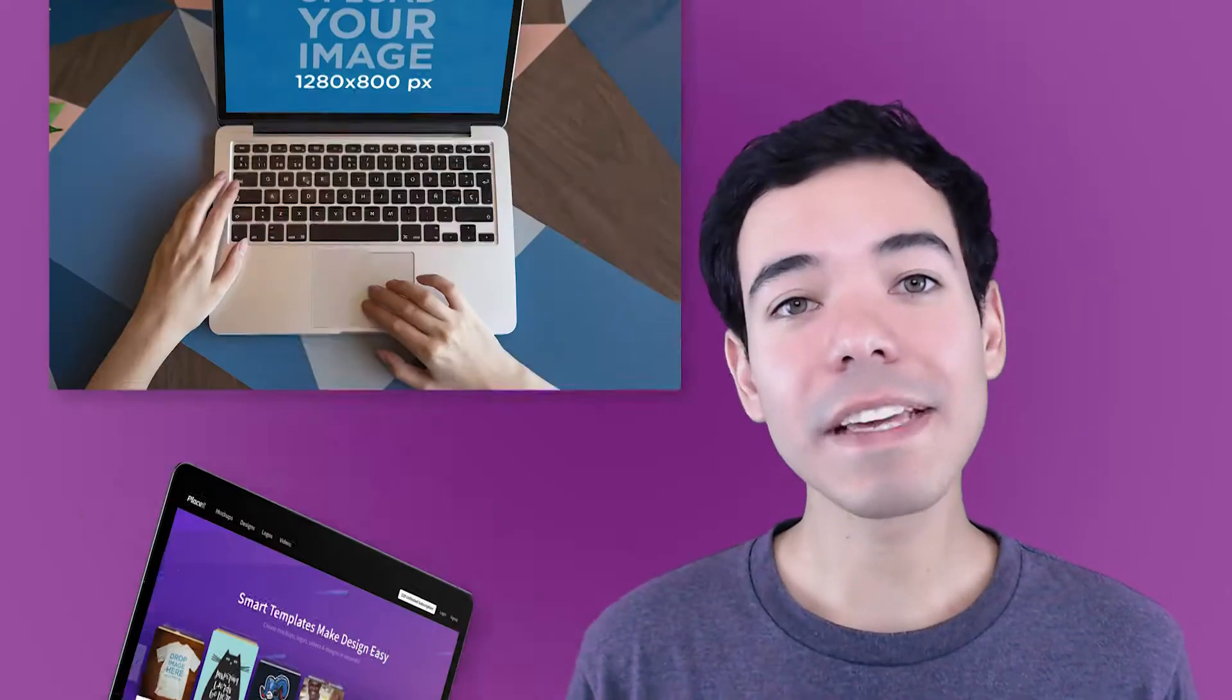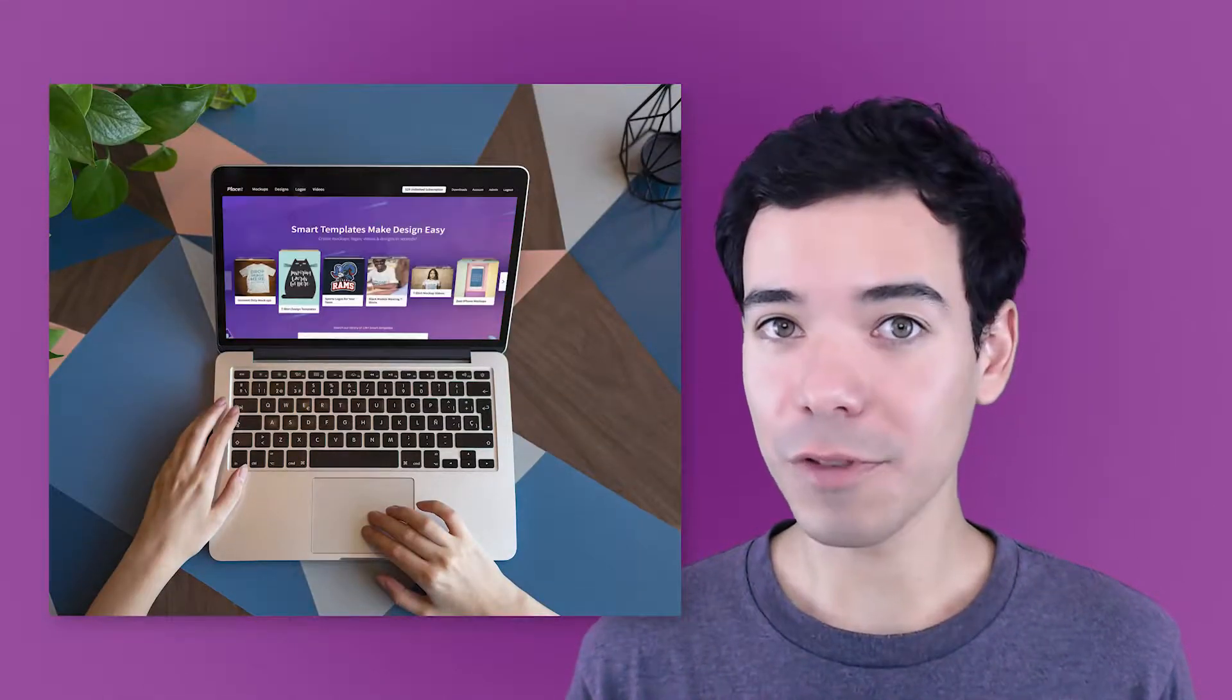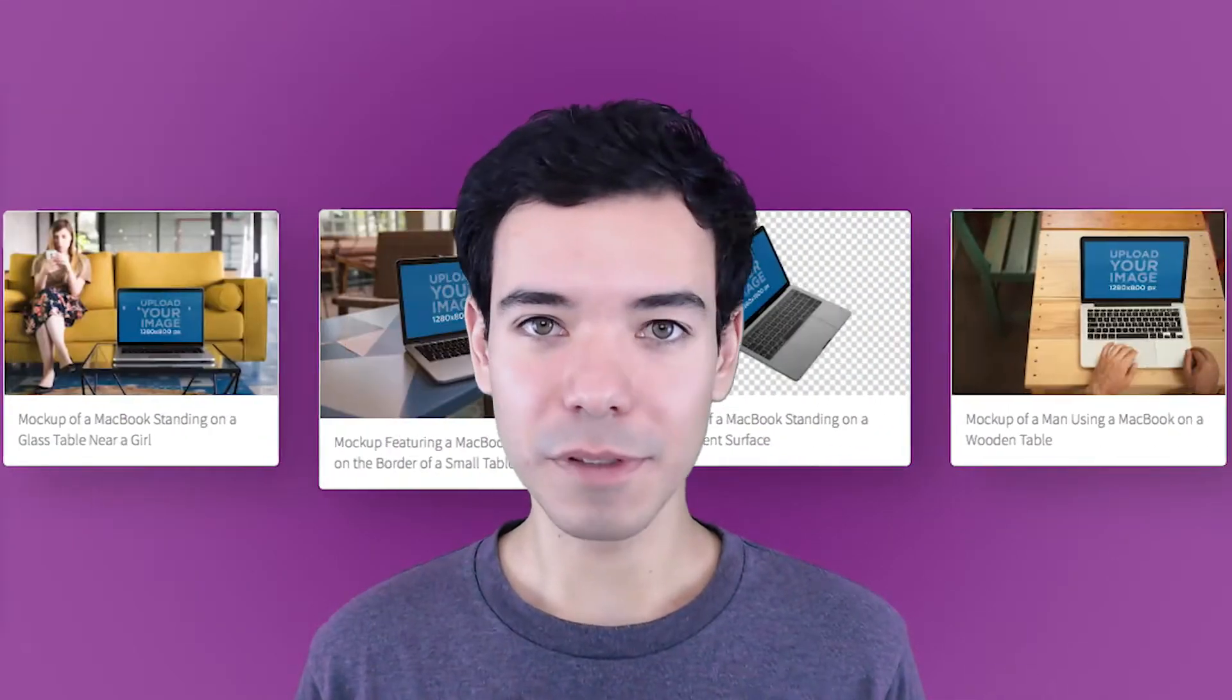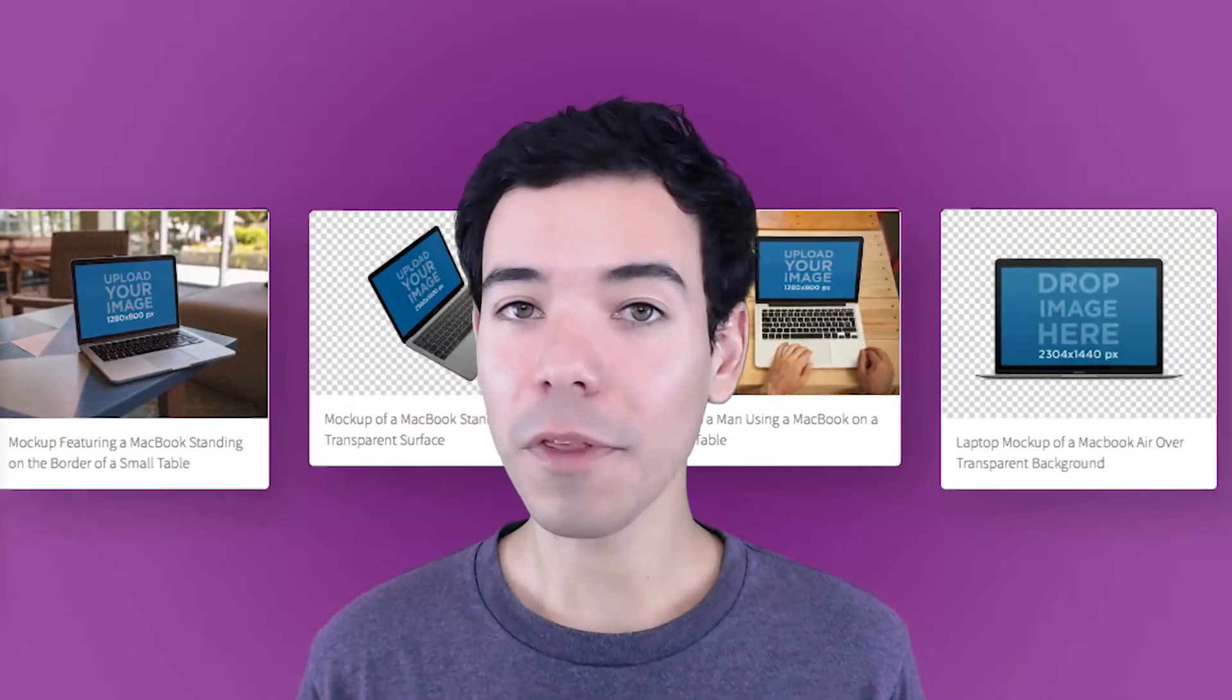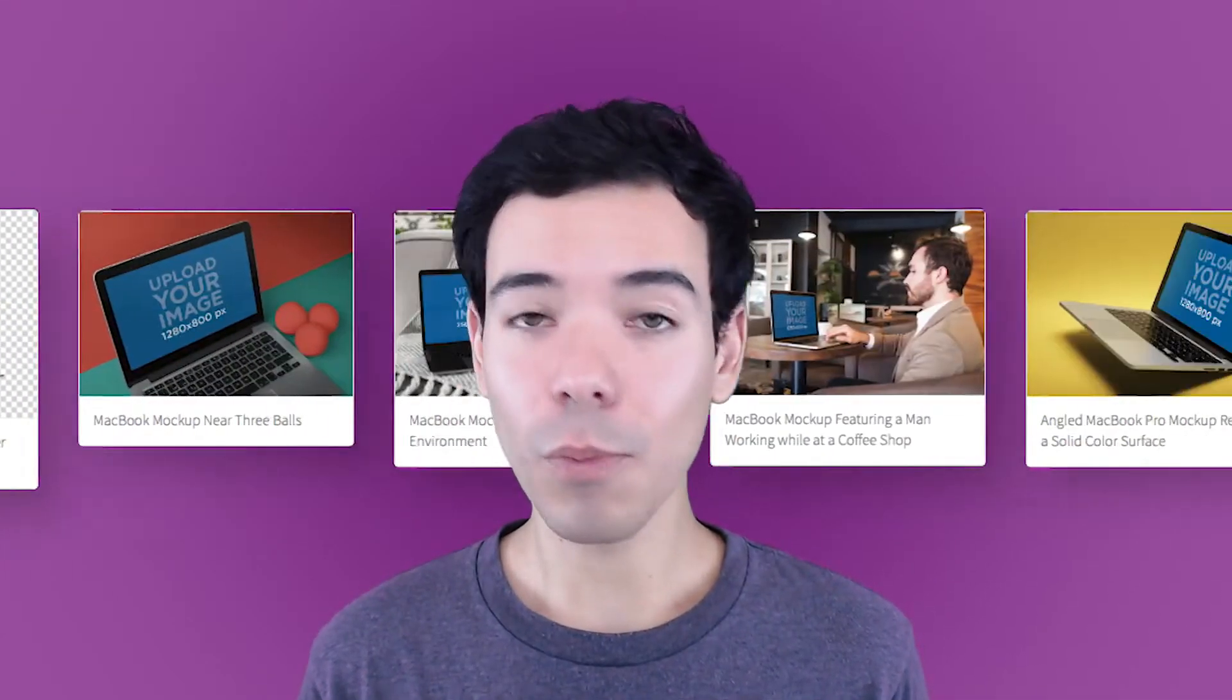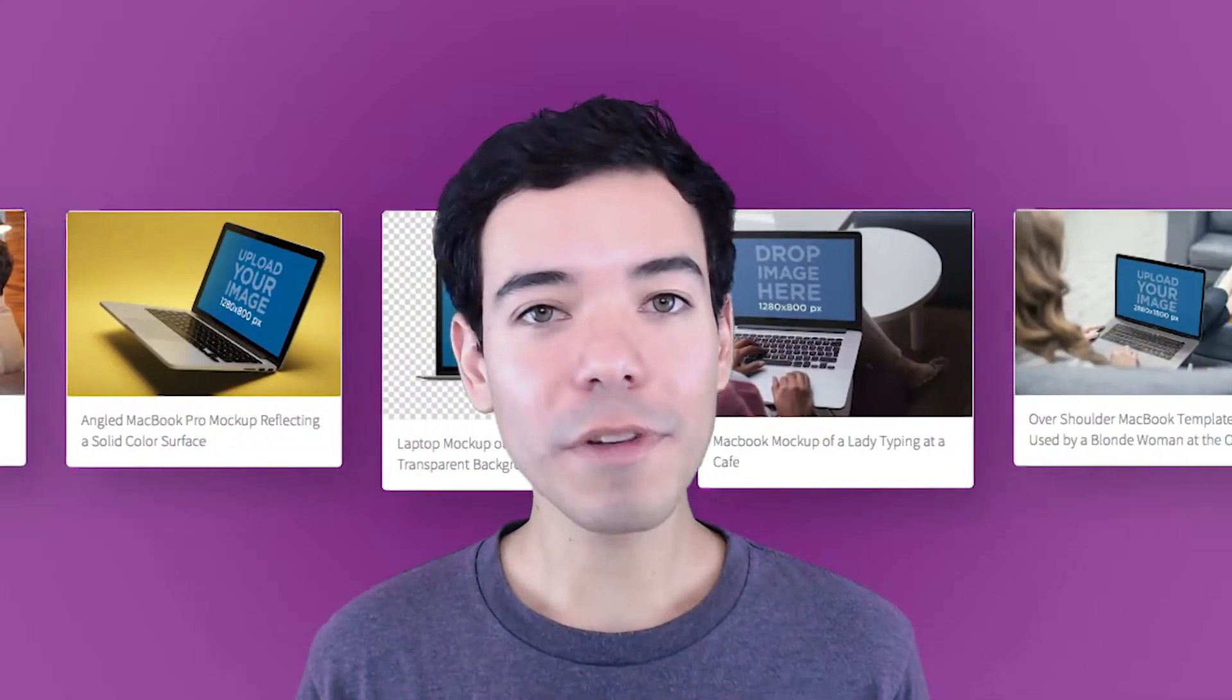Either just the mockup by itself, or to give it a bit of context with a customer using it. Placeit's MacBook mockups are super simple to use, whether you need to convince customers, bring stakeholders on board, or even secure some investment.